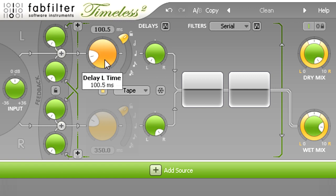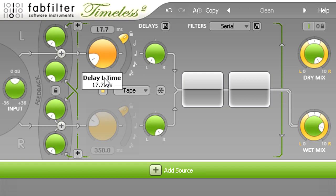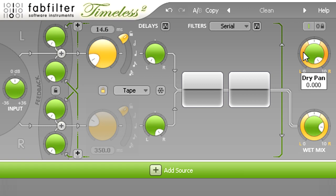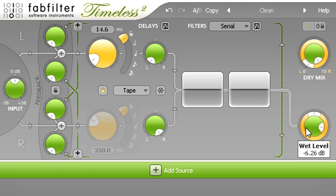I'm going to set a much shorter time however, of about 30ms or less. Then I'll use the pan ring around the dry mix knob to pan the dry signal over to the left, then pan the wet signal all the way to the right.